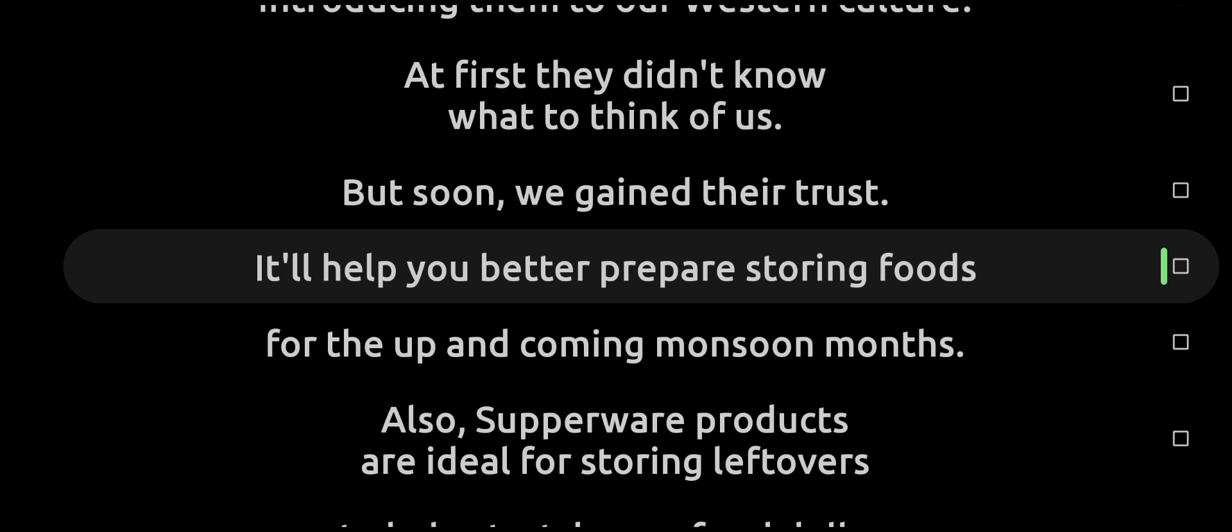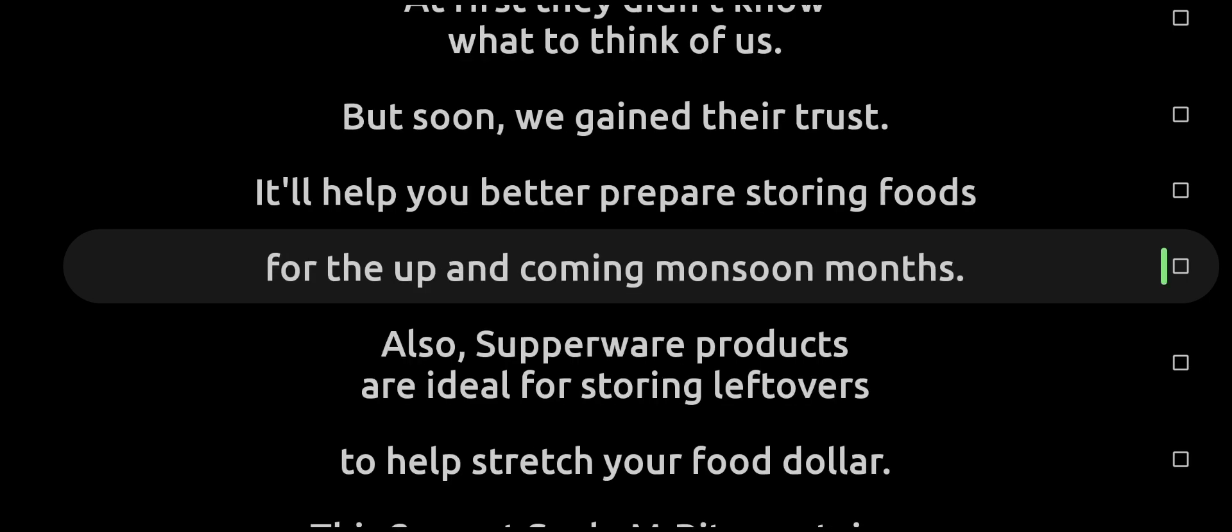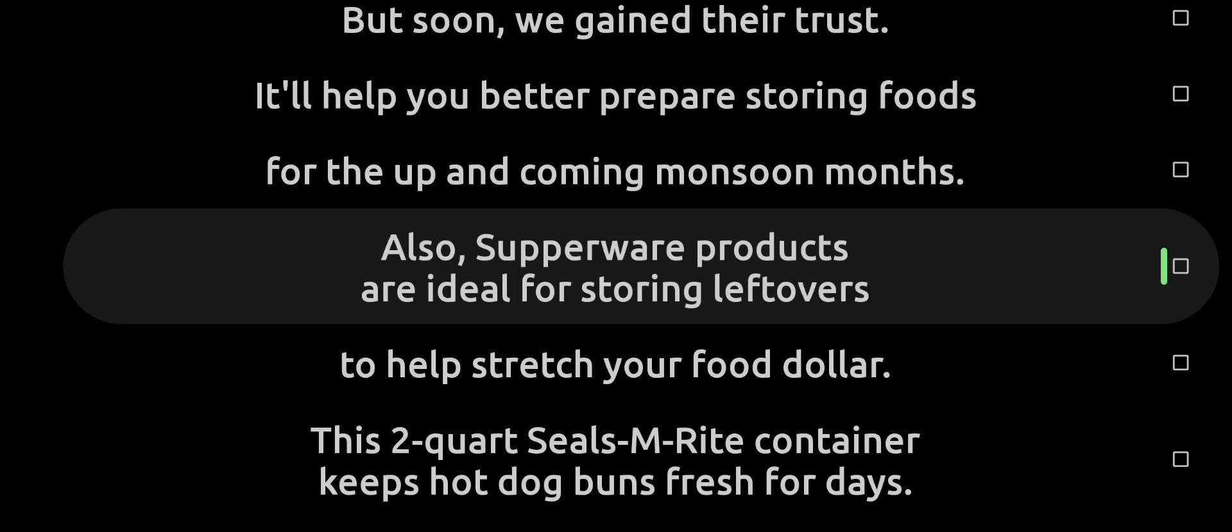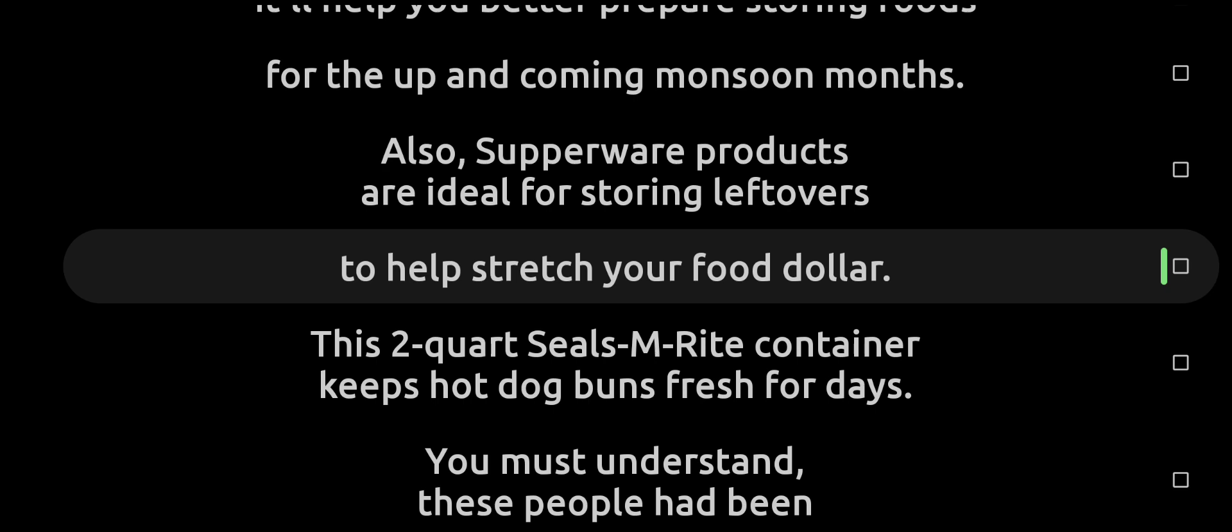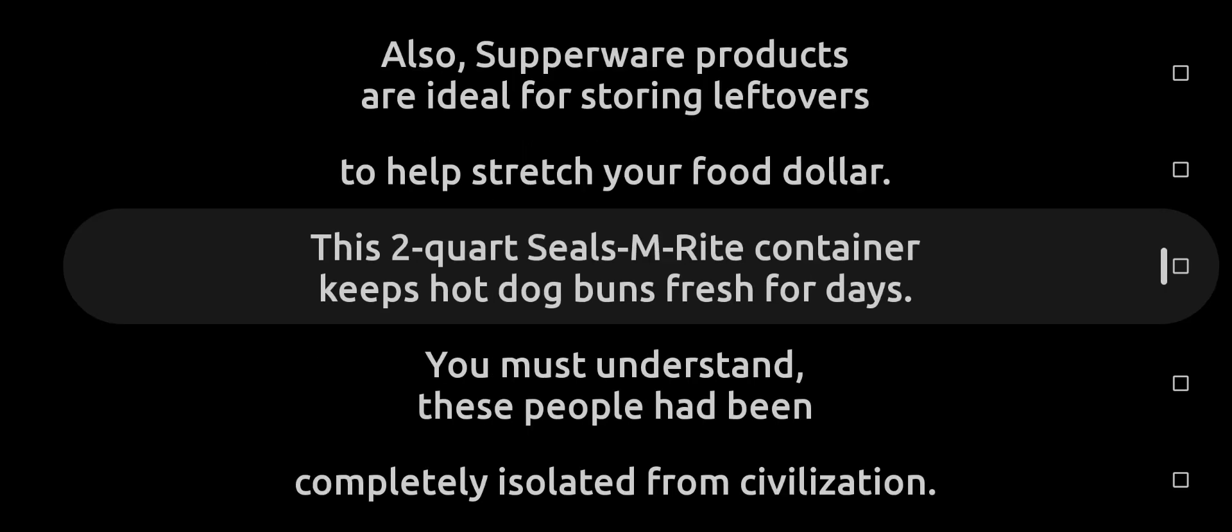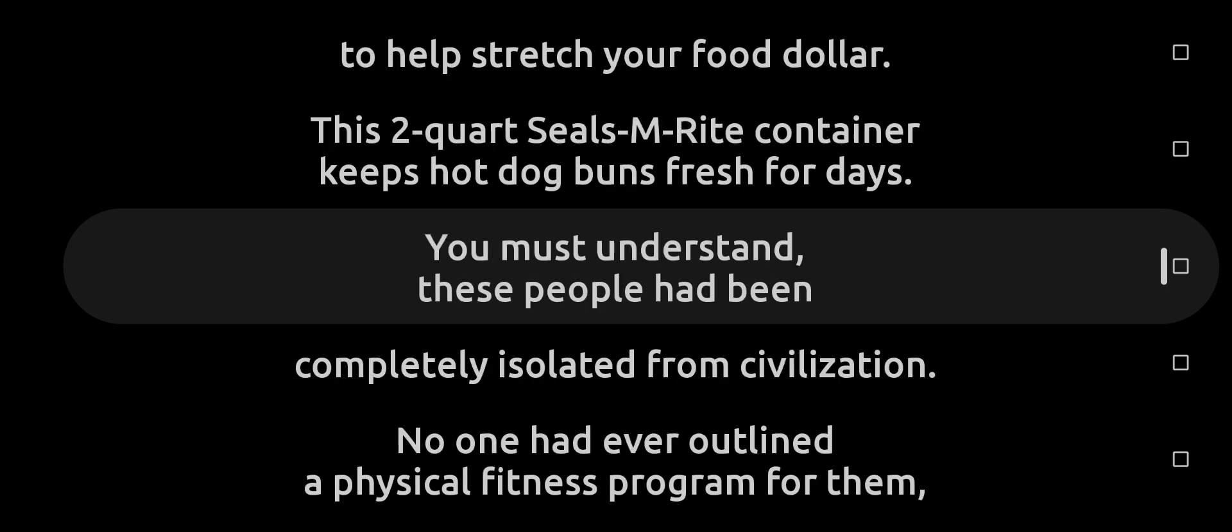It'll help you better prepare storing foods for the upcoming monsoon months. Also, Tupperware products are ideal for storing leftovers to help stretch your food dollar. This two-quart container keeps hot dog buns fresh for days.